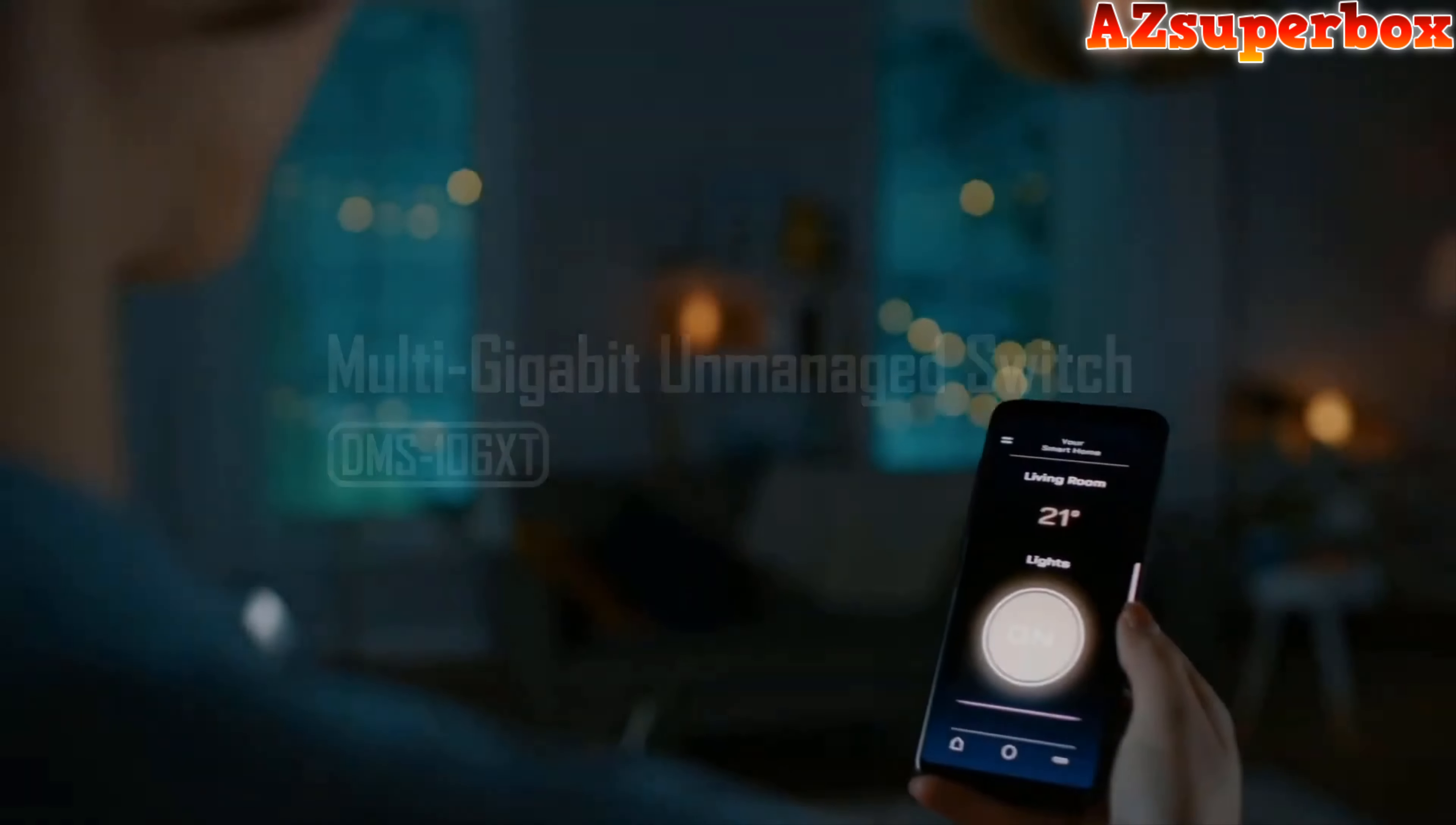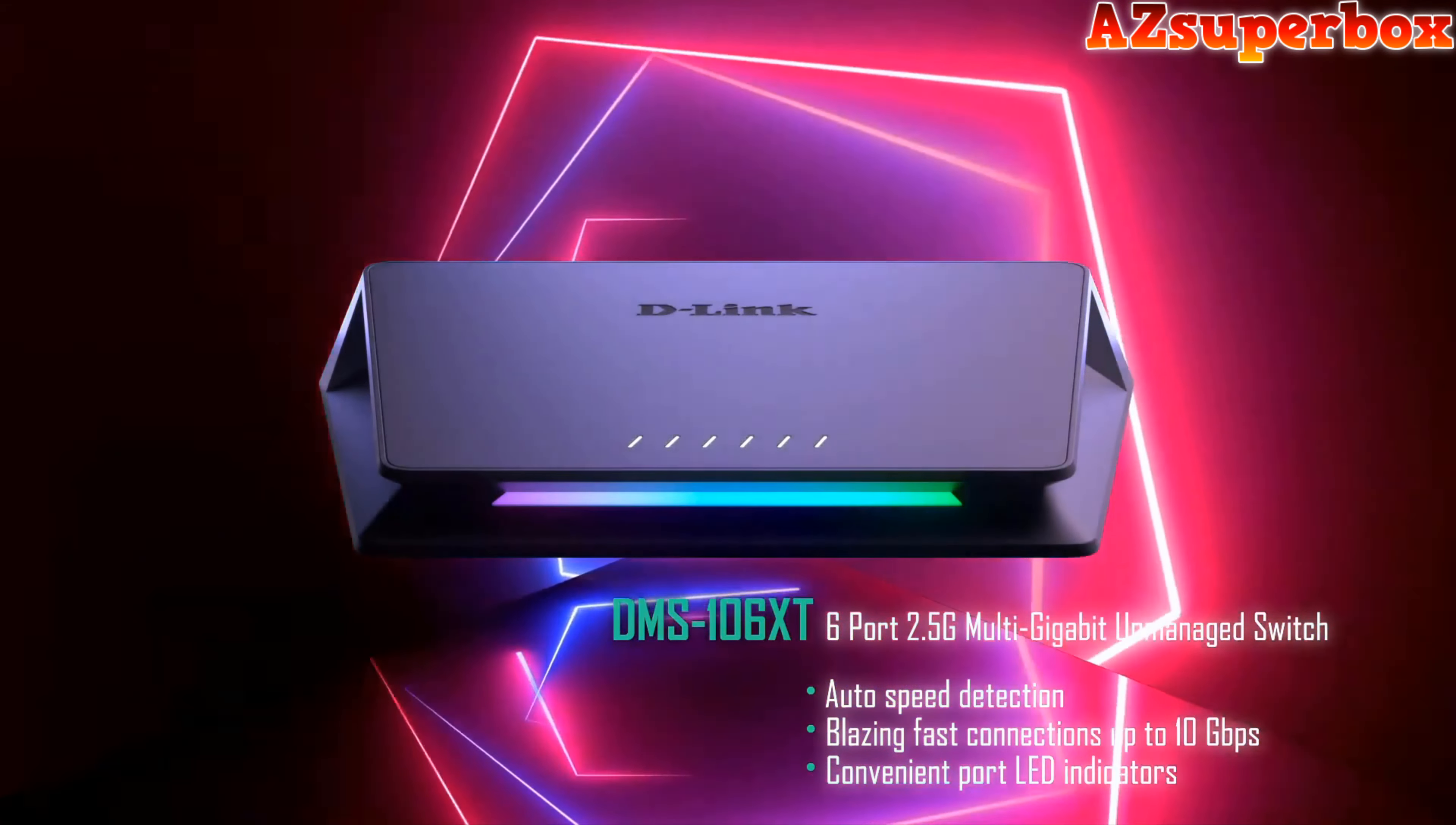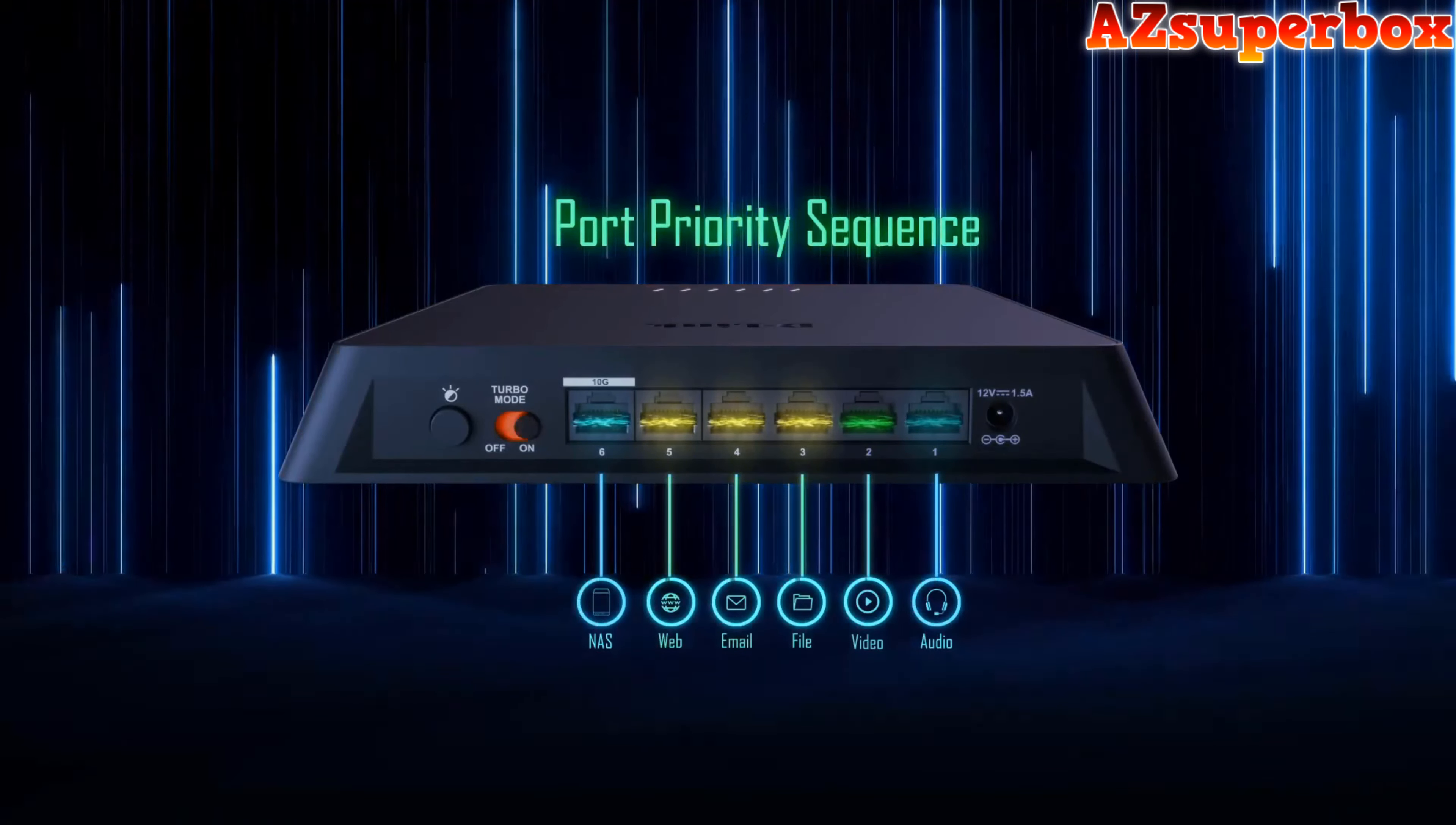Our website offers in-depth reviews and valuable insights to help you make an informed decision when selecting the perfect ethernet switch for your home network. So let's dive into the world of the best budget ethernet switches for home networks and enhance your network connectivity without breaking the bank. Don't forget to check the descriptions for links to the switches we discuss, and if you find this video helpful, be sure to press that subscribe button to stay updated with our latest content. We appreciate your support and look forward to bringing you more valuable tech reviews and recommendations.